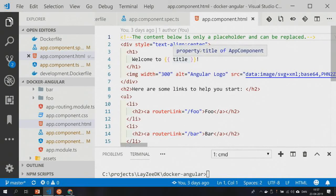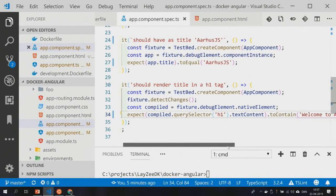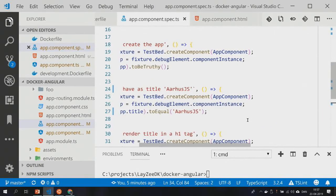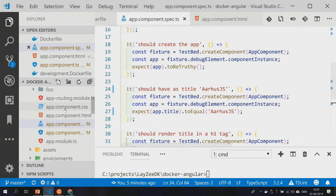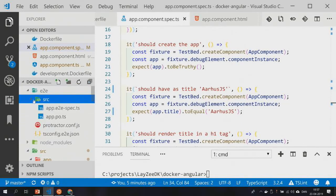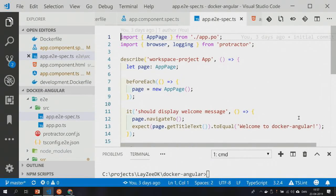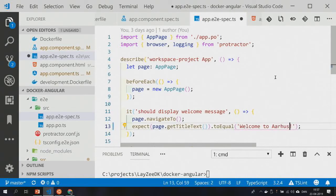What's the title? What went wrong? 'Welcome to AarhusJS' versus 'Welcome to Docker Angular.' Is it maybe the end-to-end tests? Yeah — I broke the end-to-end tests. Good thing I didn't deploy.